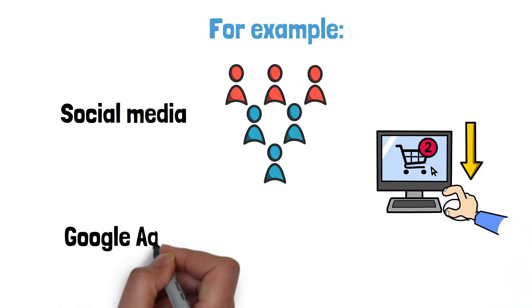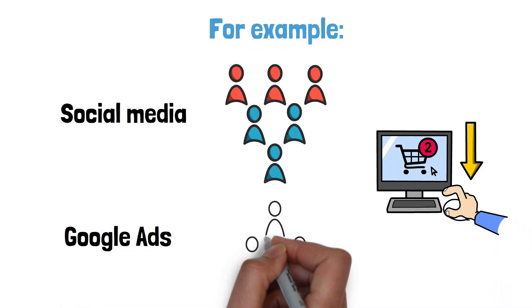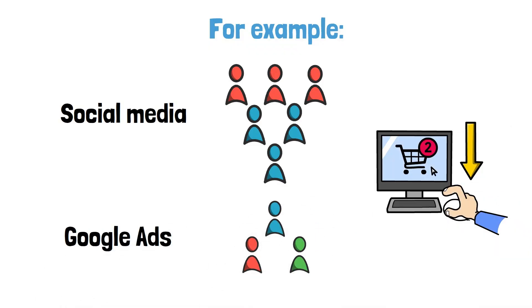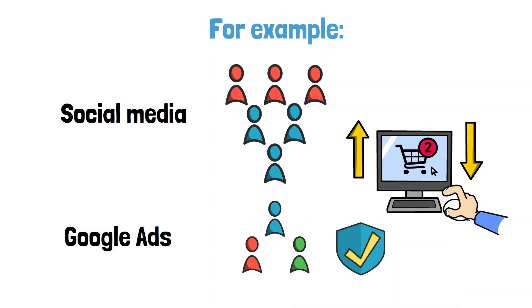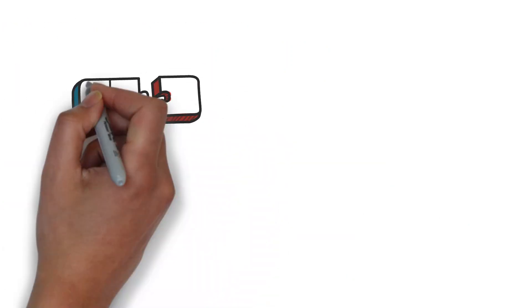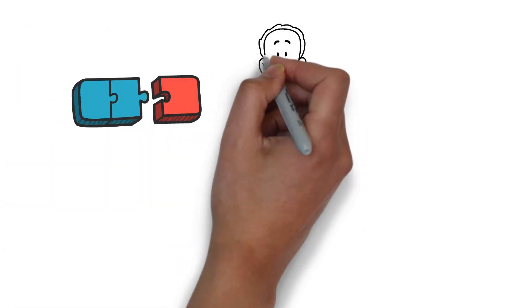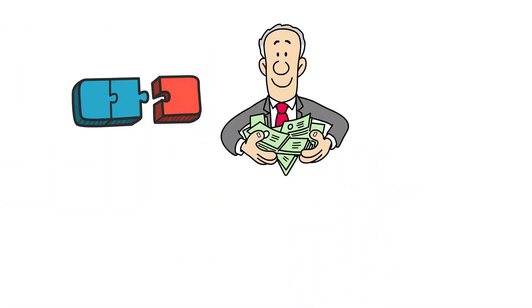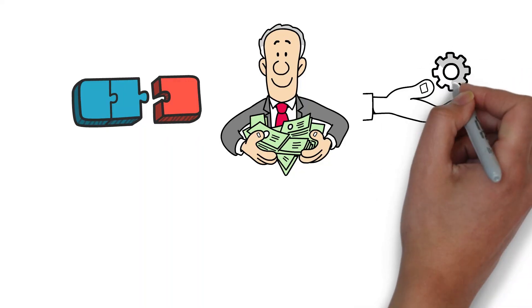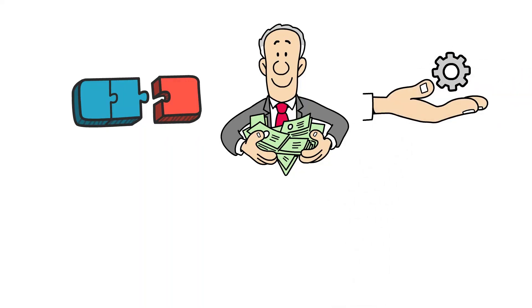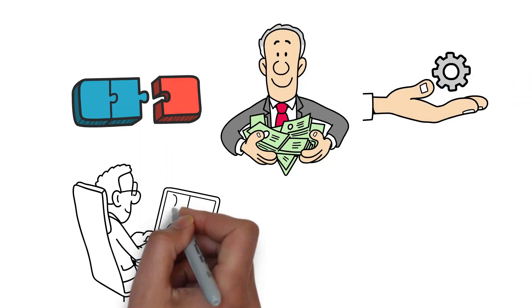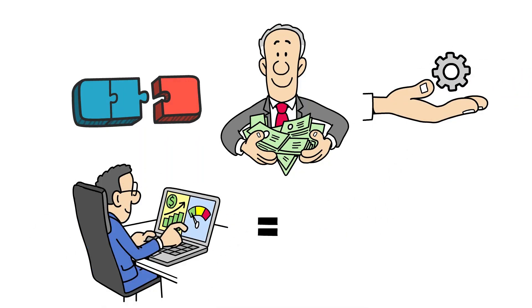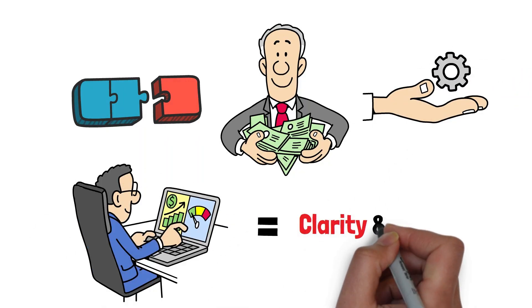Google Ads drives fewer visitors, but they're high quality and convert more. Analytics help you see what's truly effective, where to invest your budget, and which areas to improve. In short, analytics equals clarity and confidence.